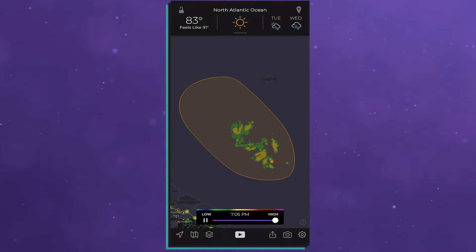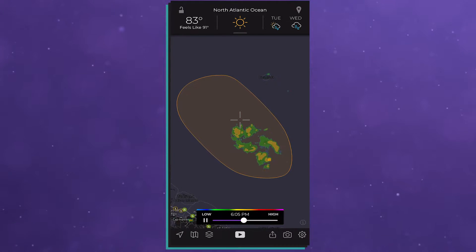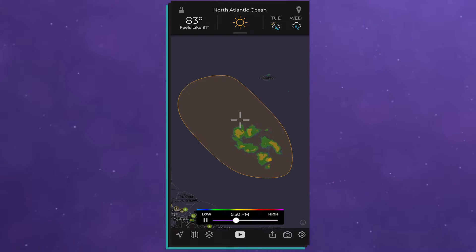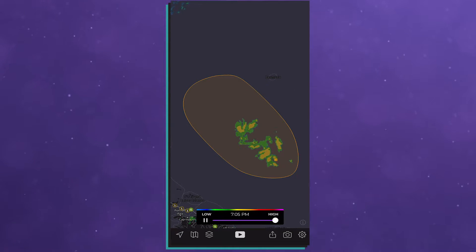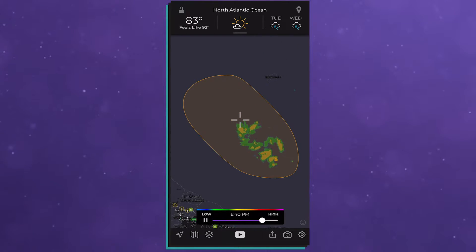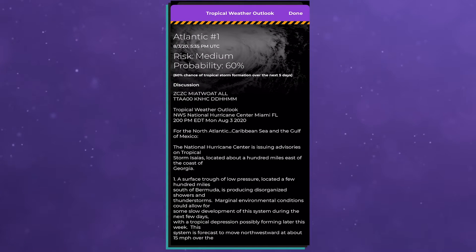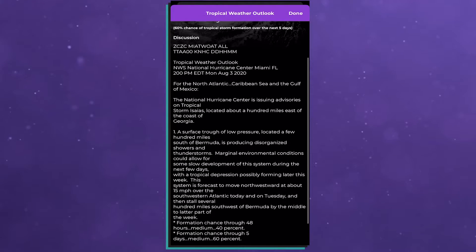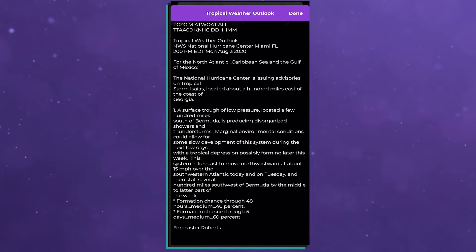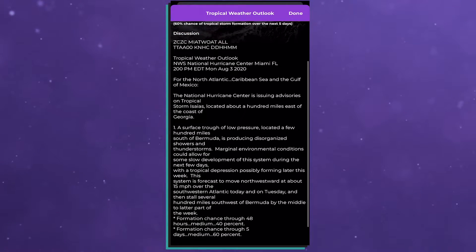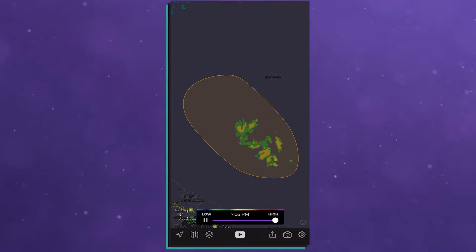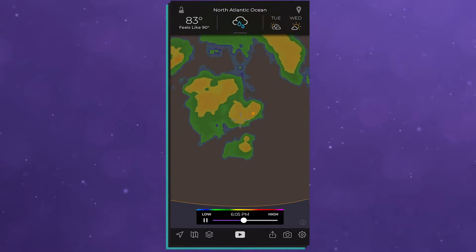Next, a brand new feature to the premium features: the tropical weather outlooks, which shows you areas that have the potential for future development into a full-blown cyclone. See that red outline there? You tap on it — it could also be orange or yellow, depending on the probability of development from the National Hurricane Center. You click on that and you'll see not only the discussion from a human forecaster from the National Hurricane Center, but it will give you real insight as to what they are thinking when it comes to the way that storm could be developing.